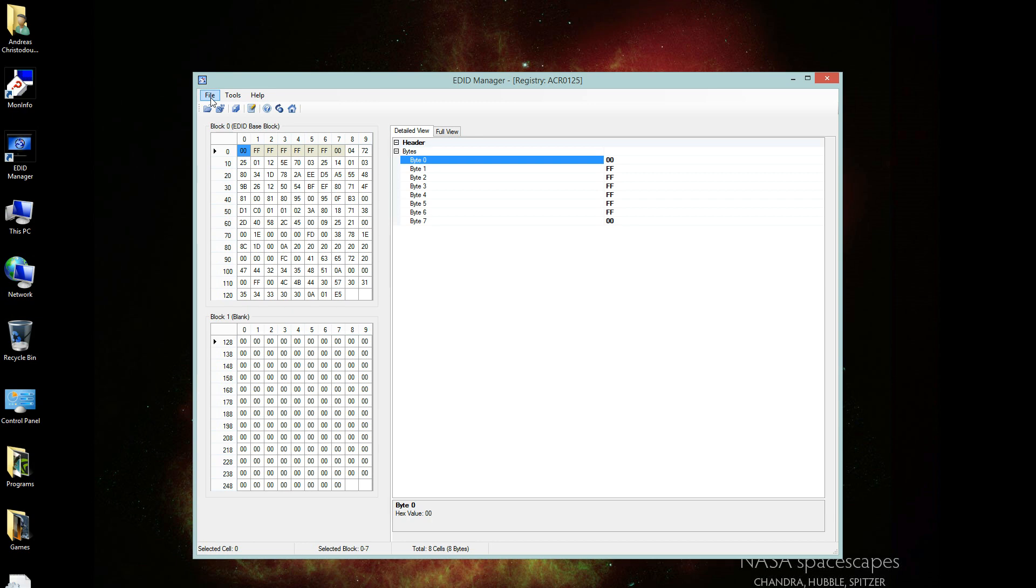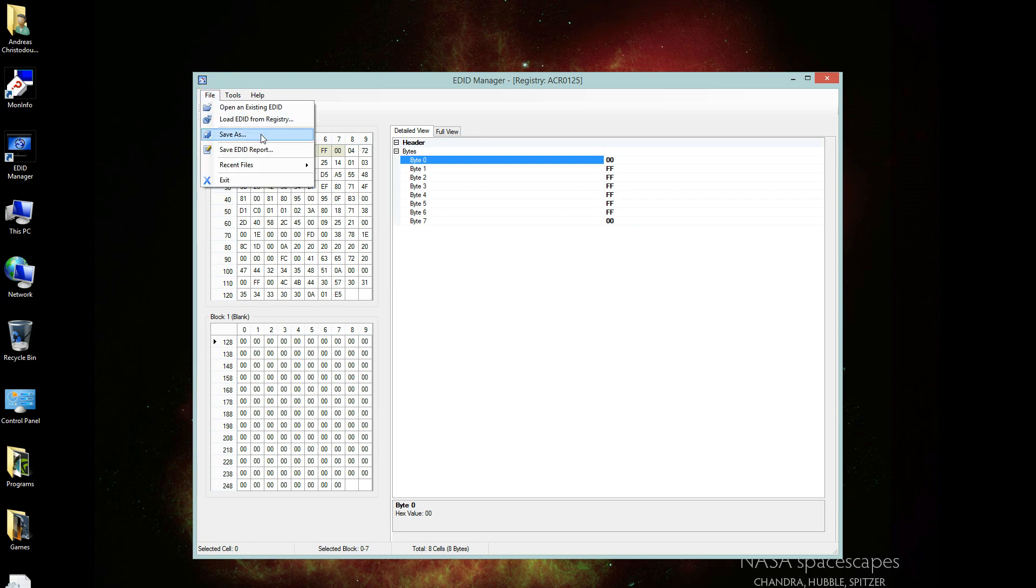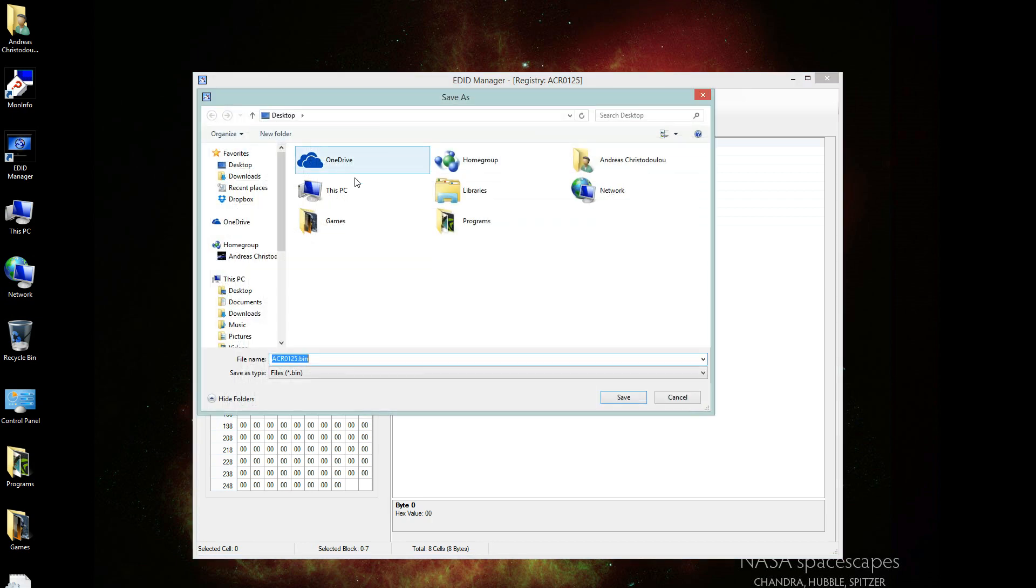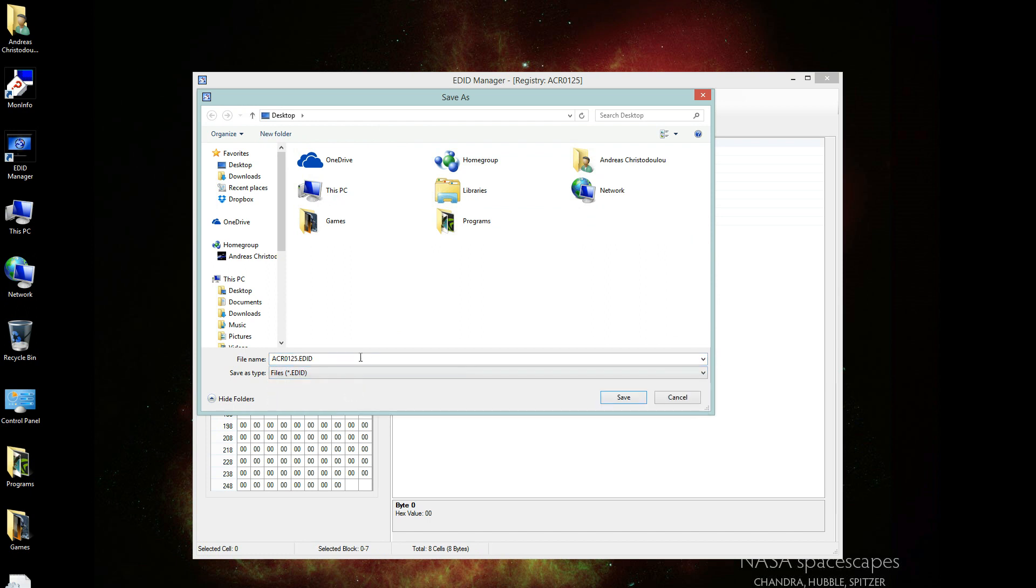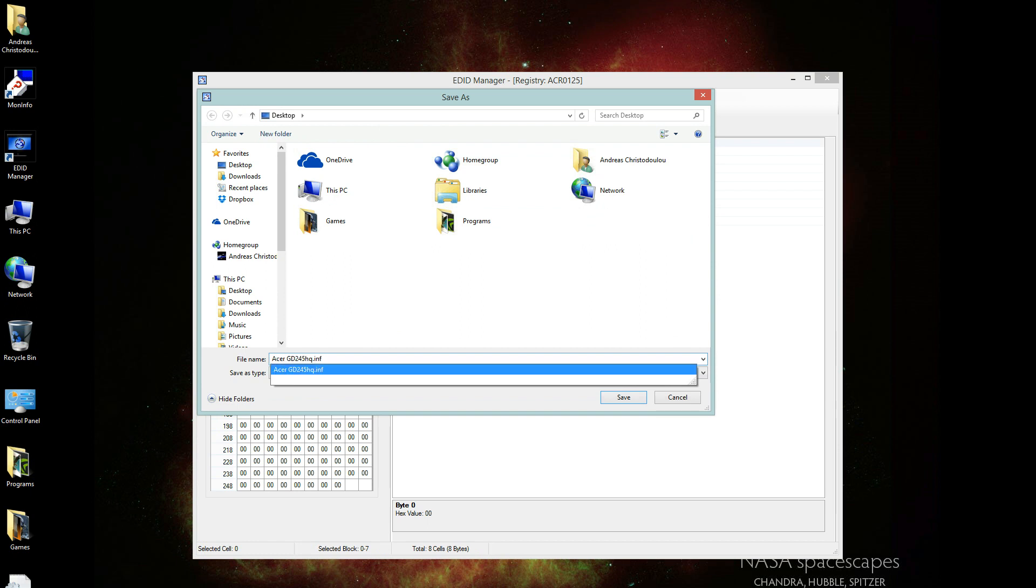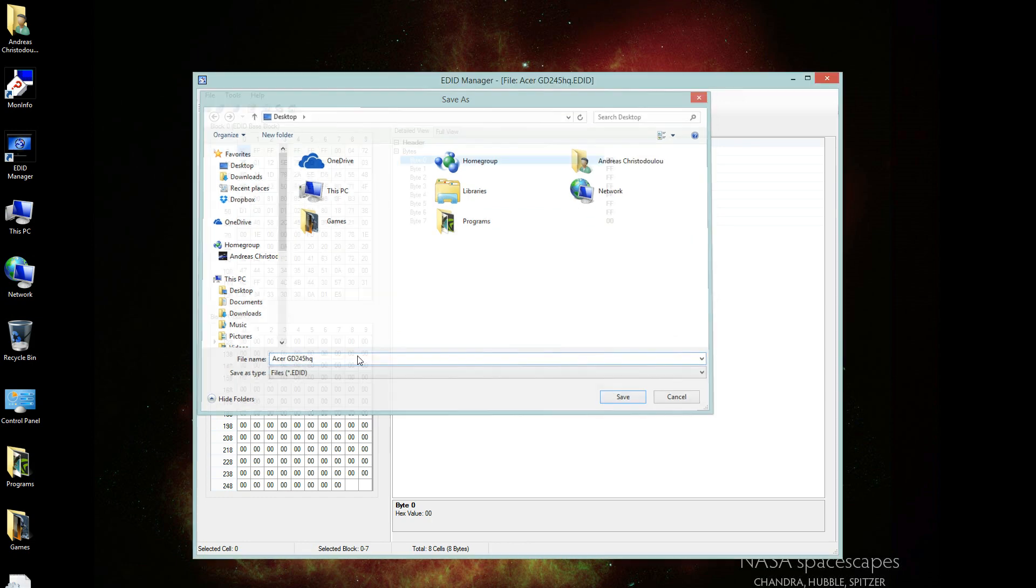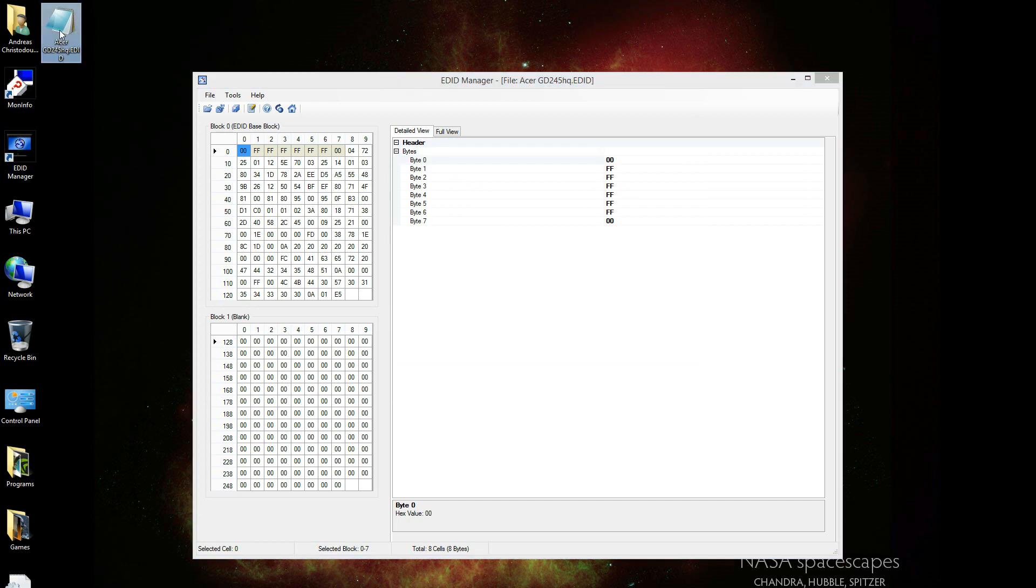And then you just need to click on File, Save As. On the Save As type, select Files EDID. Then just rename the file to, let's say, Acer G245HQ, which is my monitor. And then click on Save. Once you've done that, as you can see here, there's an EDID file for my monitor.